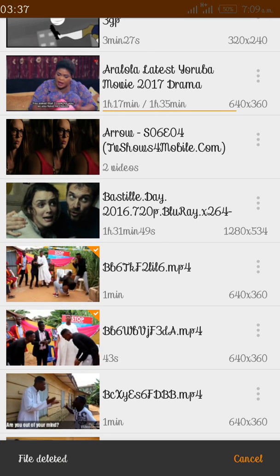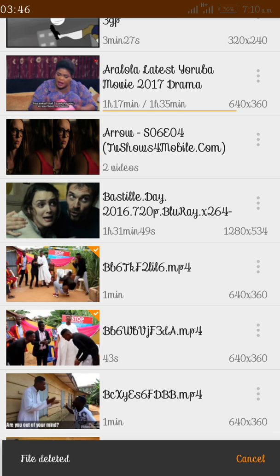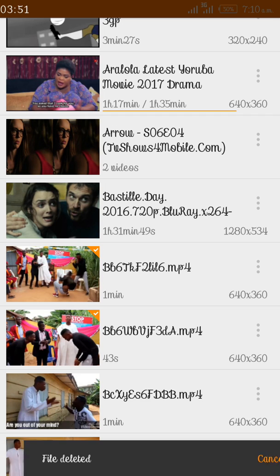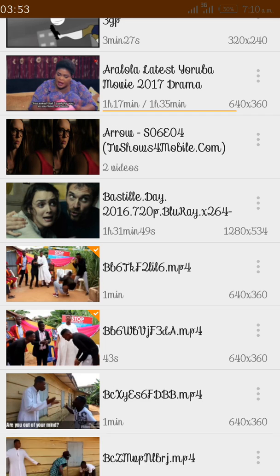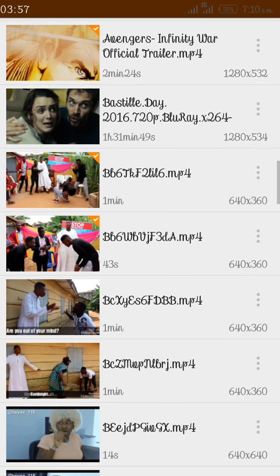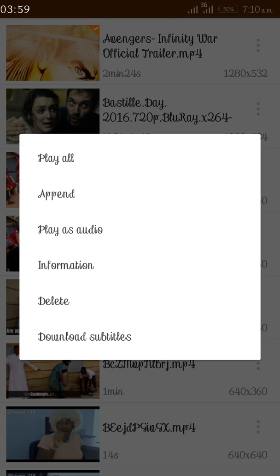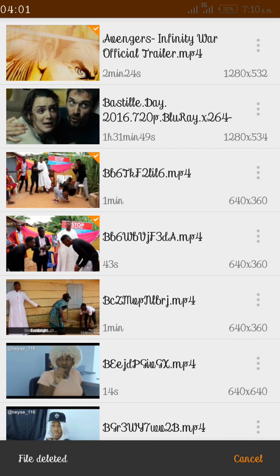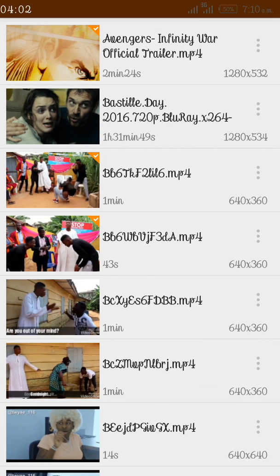Go ahead and click Delete. You will see a brief option where you can still cancel if you don't want to delete the video. Since we don't actually want to delete that video in this tutorial, I'll go ahead and cancel. File restored — you can see the file is restored.